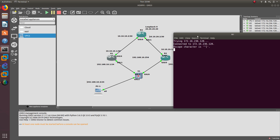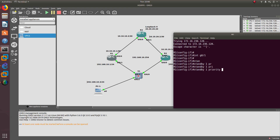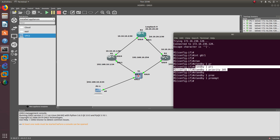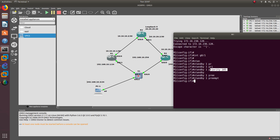Let's go to Router 1, which is the current active router, and go to interface GigabitEthernet 0/1. Here we'll configure standby group one priority 105, which is higher than Router 2's priority of 102. Then we'll also configure standby group one preempt. Now preempt is going to work — when Router 1's interface goes down, Router 2 becomes active, but when it comes back up, Router 1 will reclaim the active role because it has preempt and a higher priority.